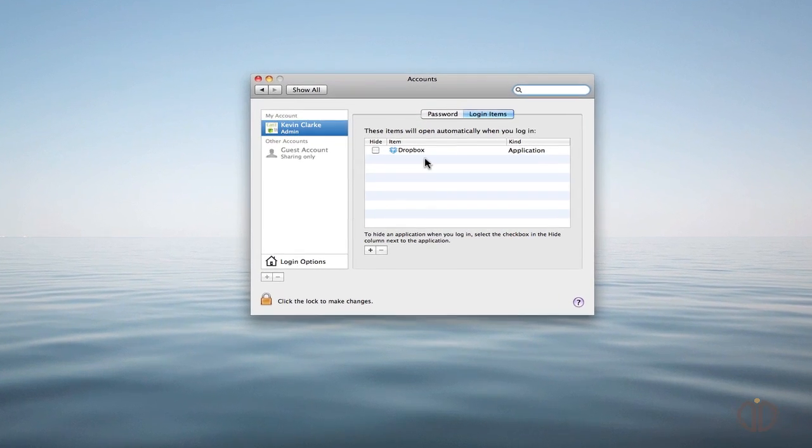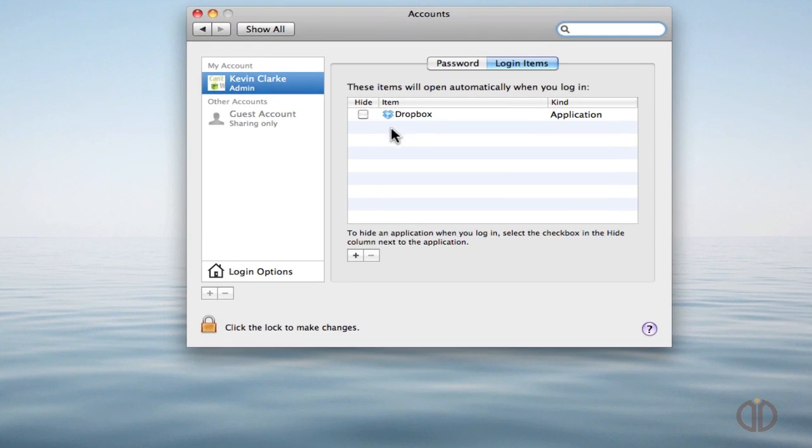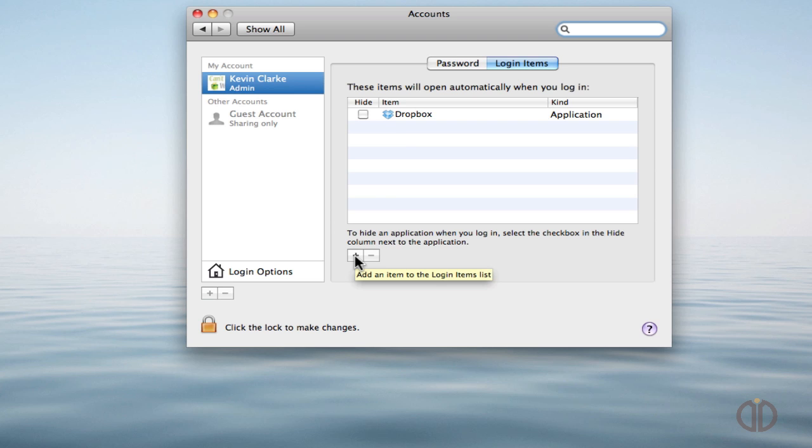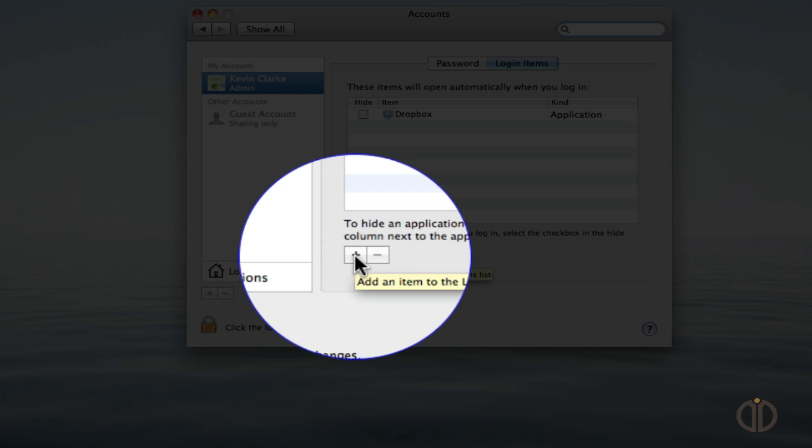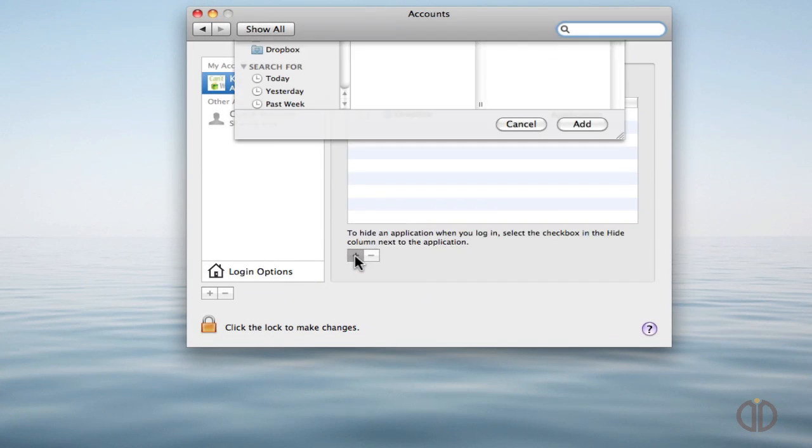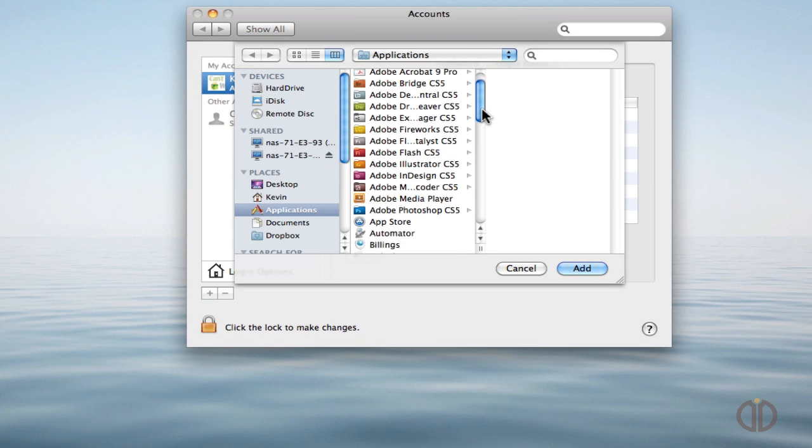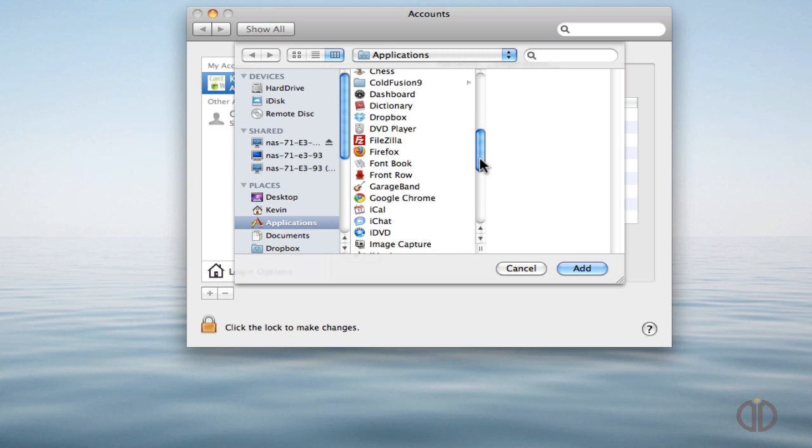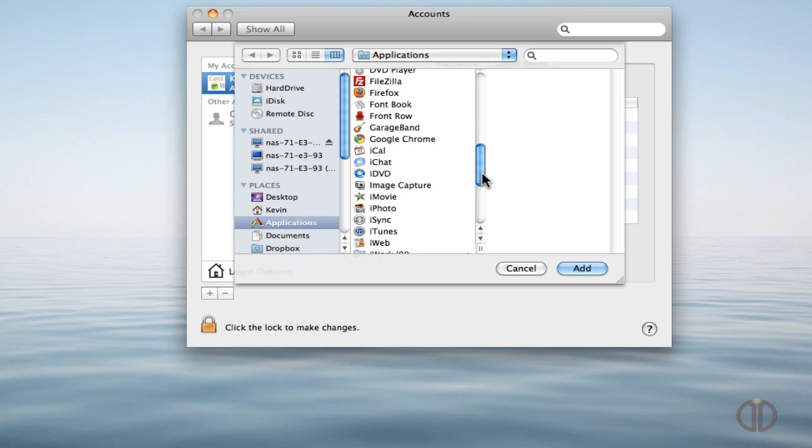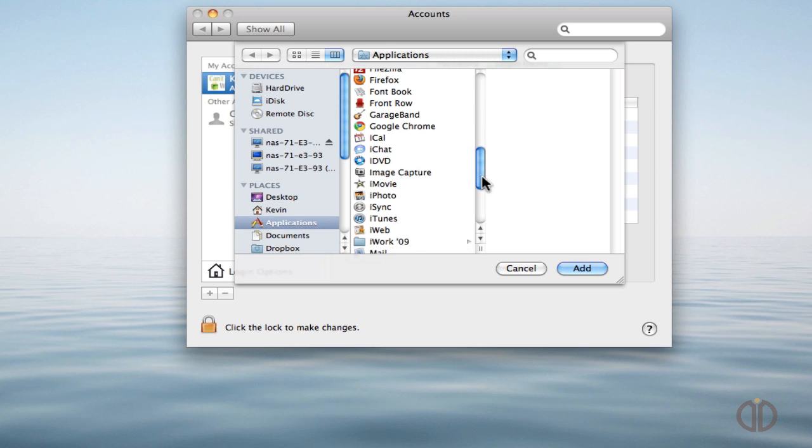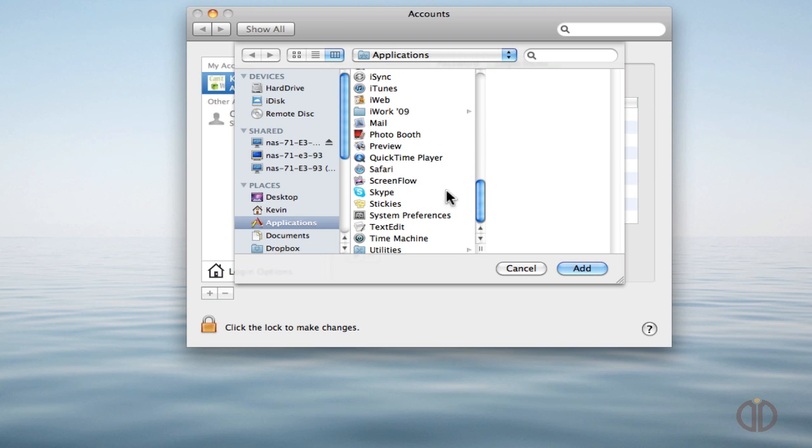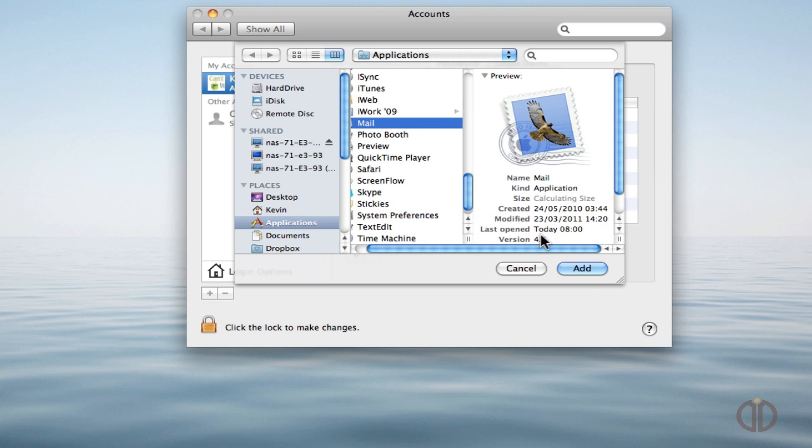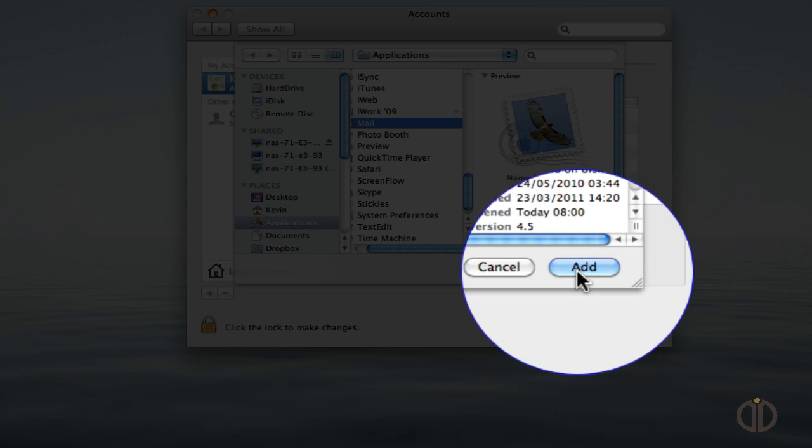Here is a list of programs that open when you boot your Mac. To add a couple of these, we always, for example, want mail open and we want our diary open. So we click on Add and scroll to Mail in the Applications folder. Here we go, and simply hit the Add button.